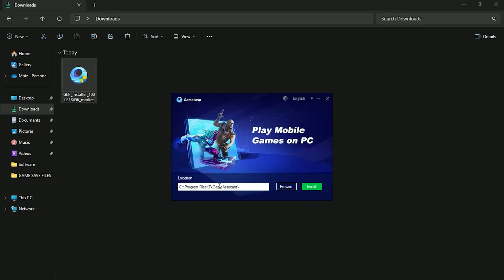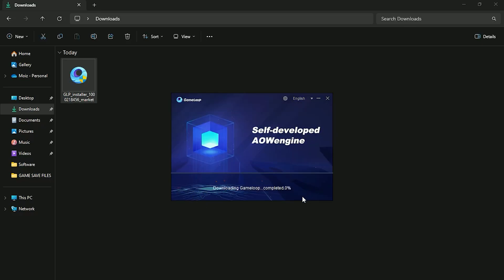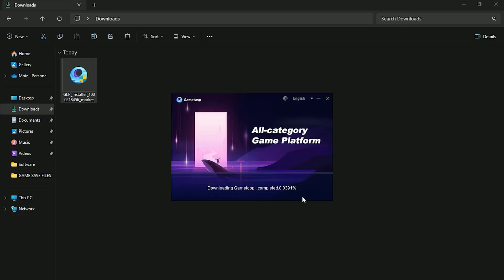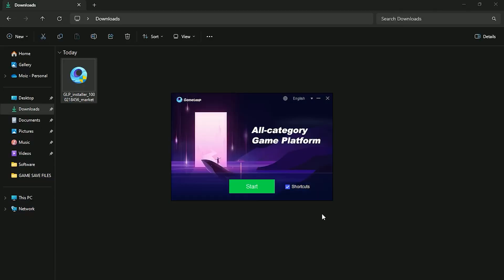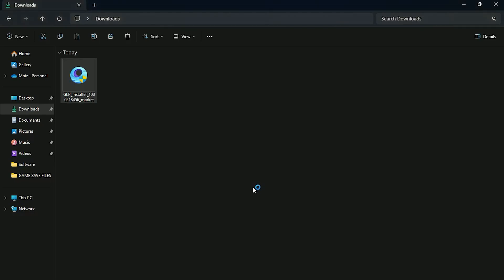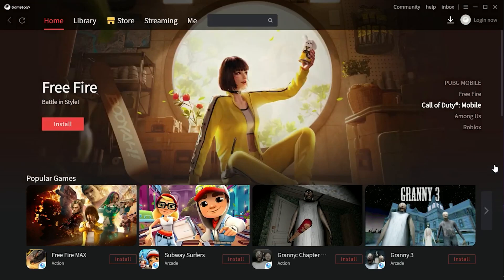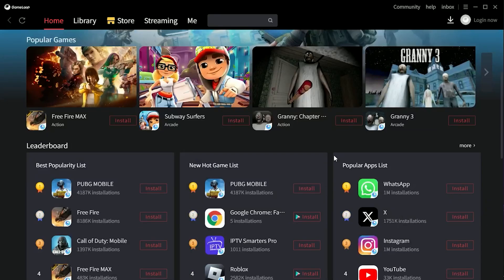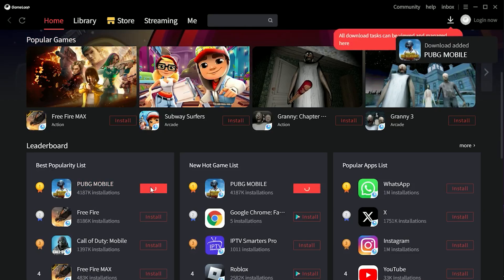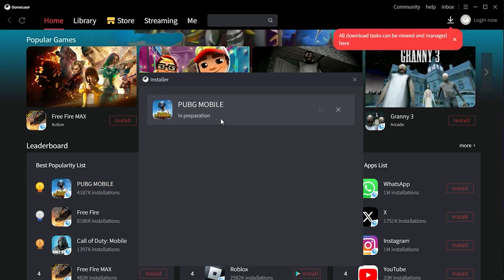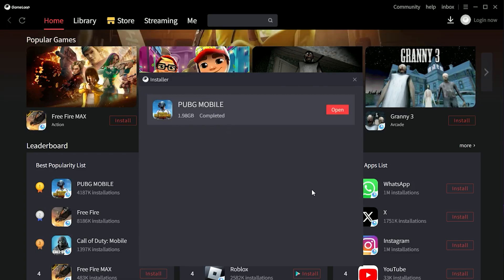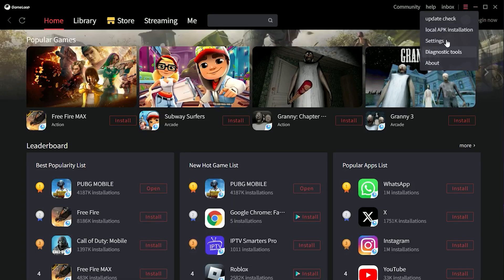After you download it, just install it. If you have an SSD, make sure to install it on your SSD because SSD is way faster than your hard disk. Now just start it and install the game you want — I'm going to install PUBG. After installing the game, go to settings and follow my steps.